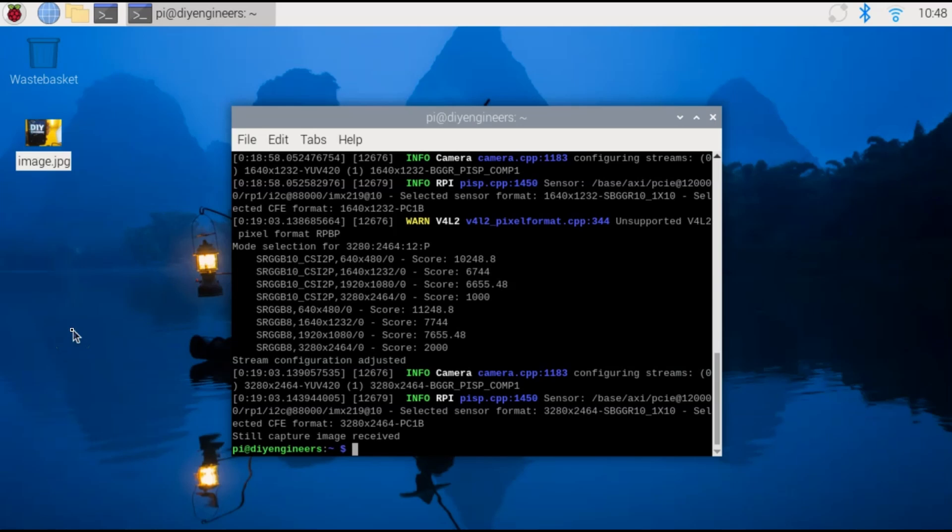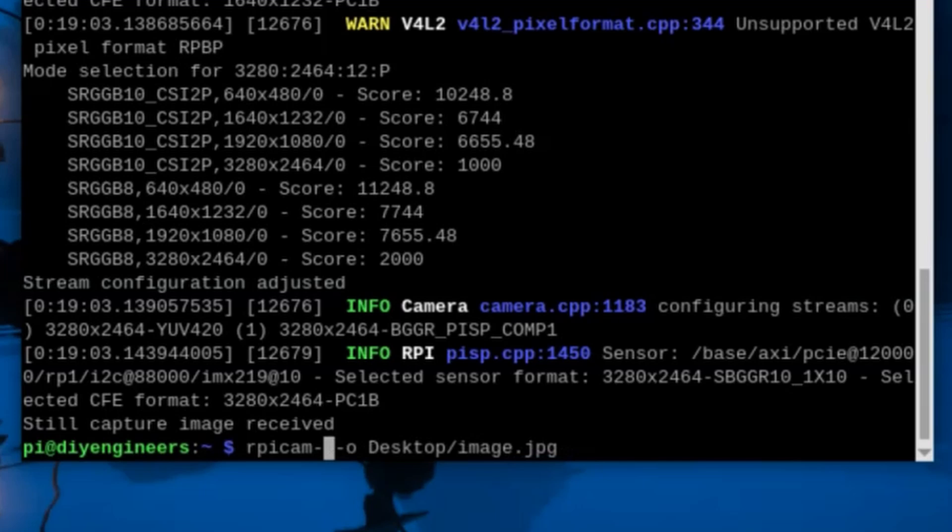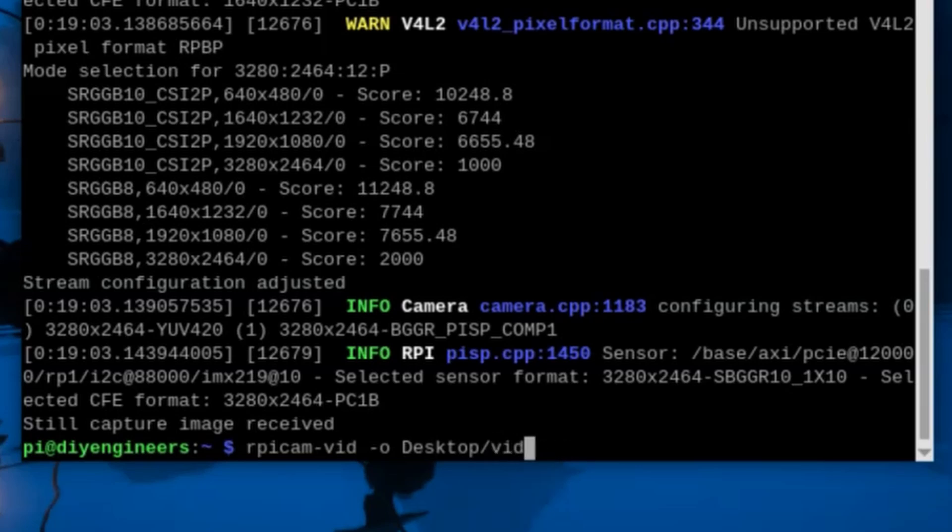Now let's go ahead and run a command to record video. So we'll do RPICam vid. So very similar to what we just did. Instead of still, we'll change this to vid, space -o desktop. Same, we'll call this video dot mp4.